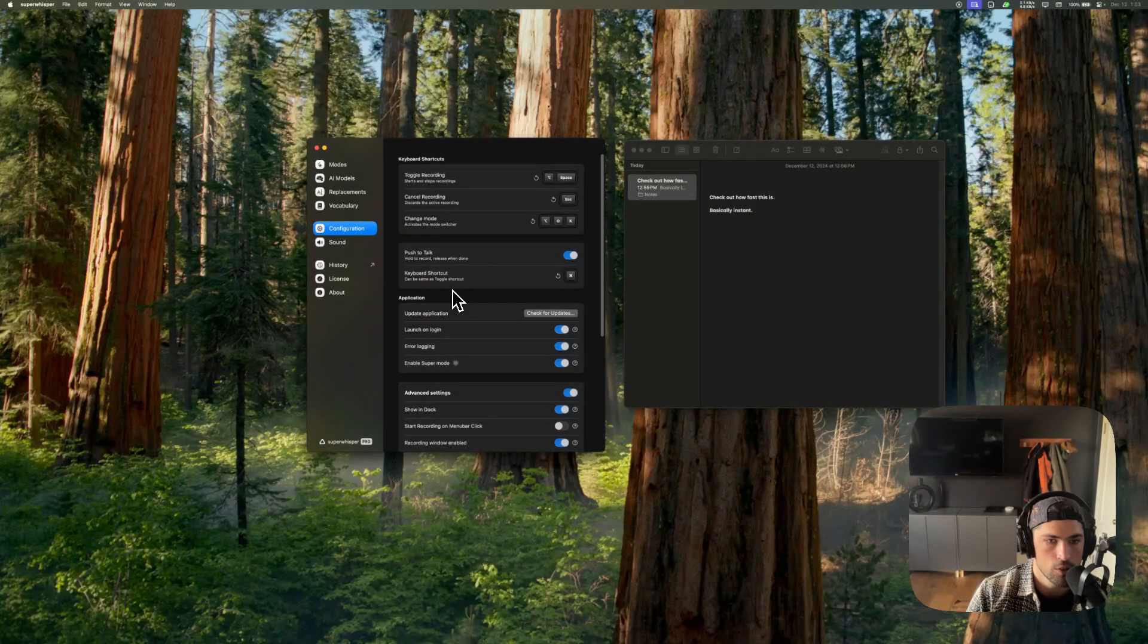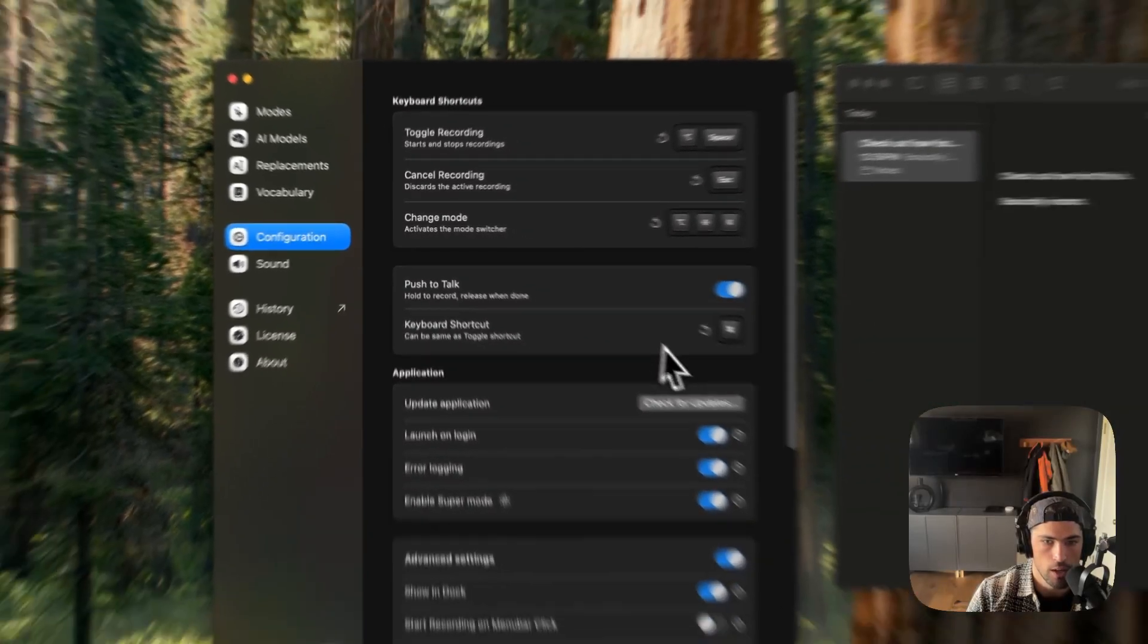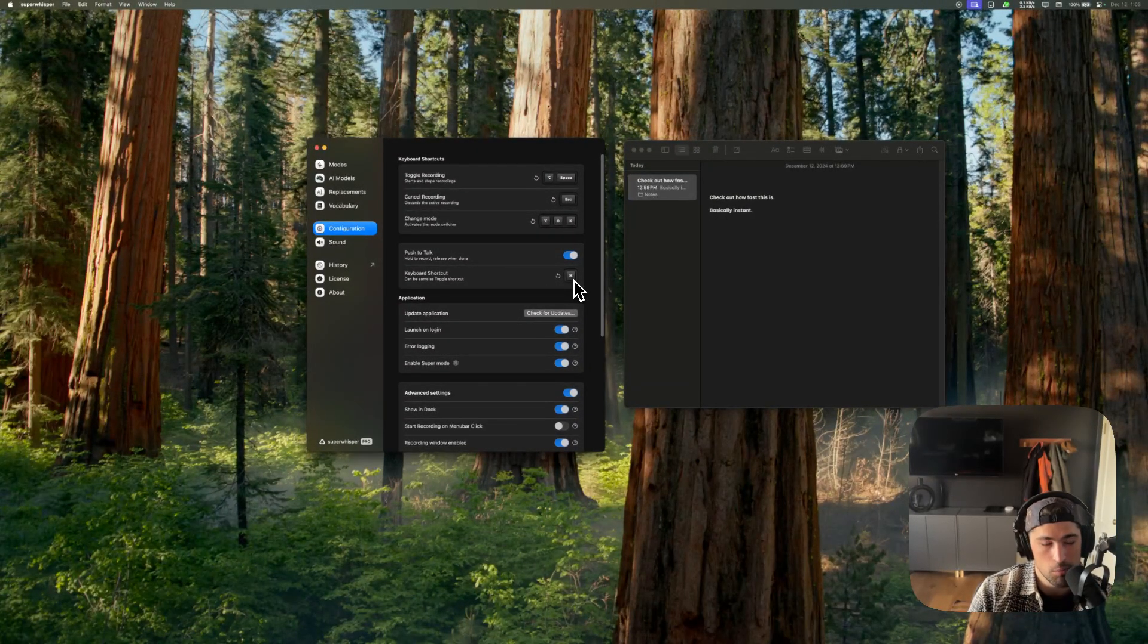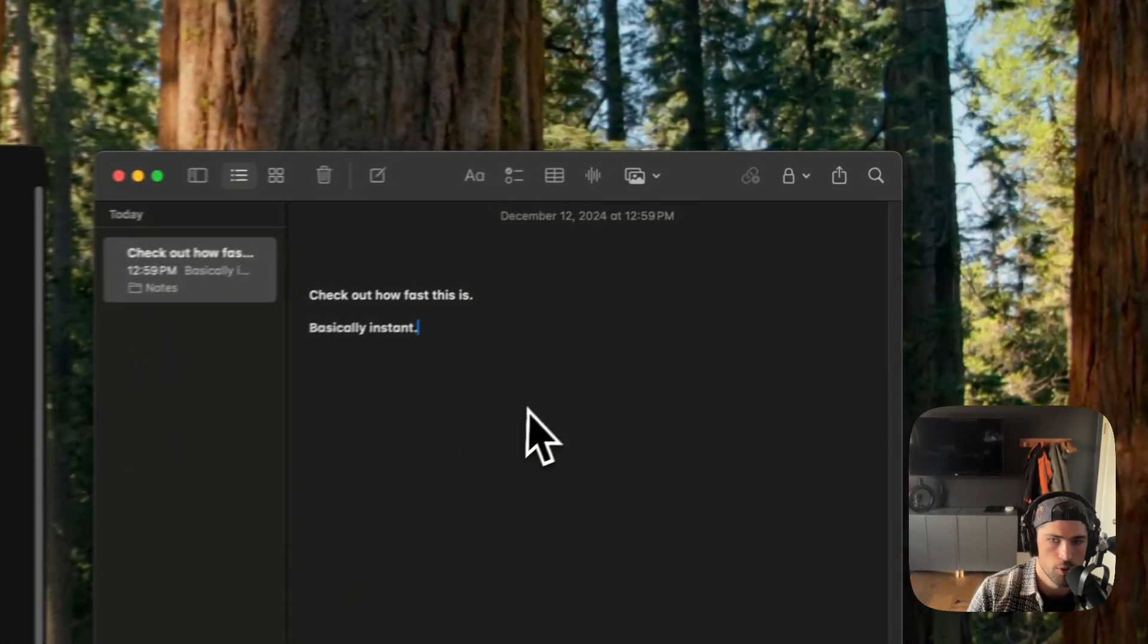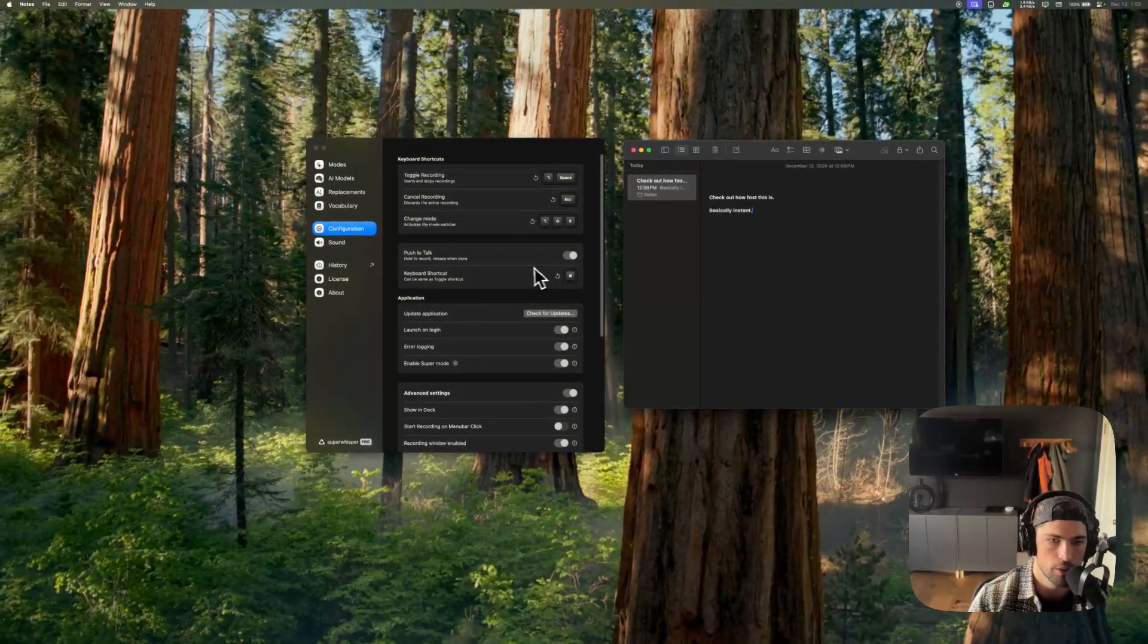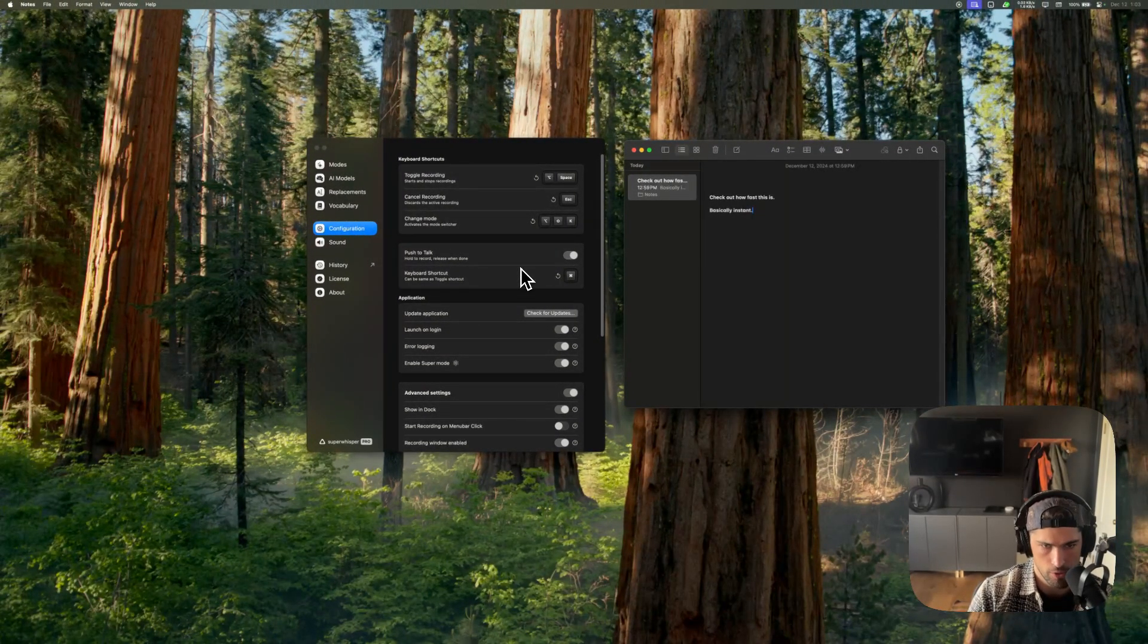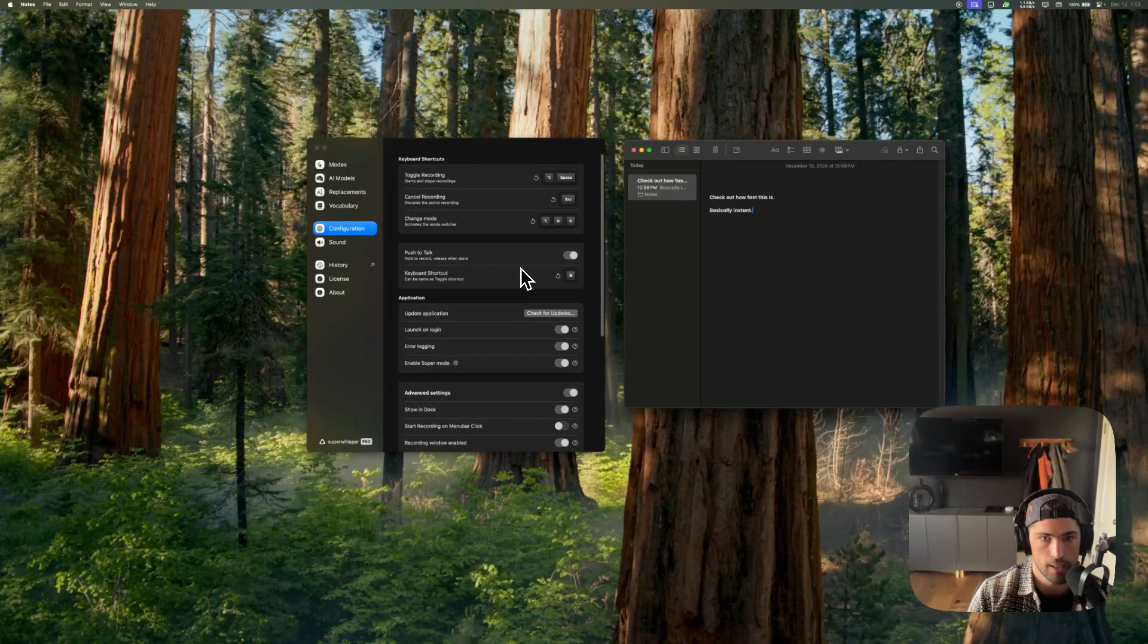Also, if you haven't already checked it out, push to talk mode is really great. I have it actually mapped to my right side command key. That's what I was using in the demo earlier here. And I find this really good for quick messages in any sort of instant messenger app, whether that's iMessage or Telegram, Slack, Discord, etc.